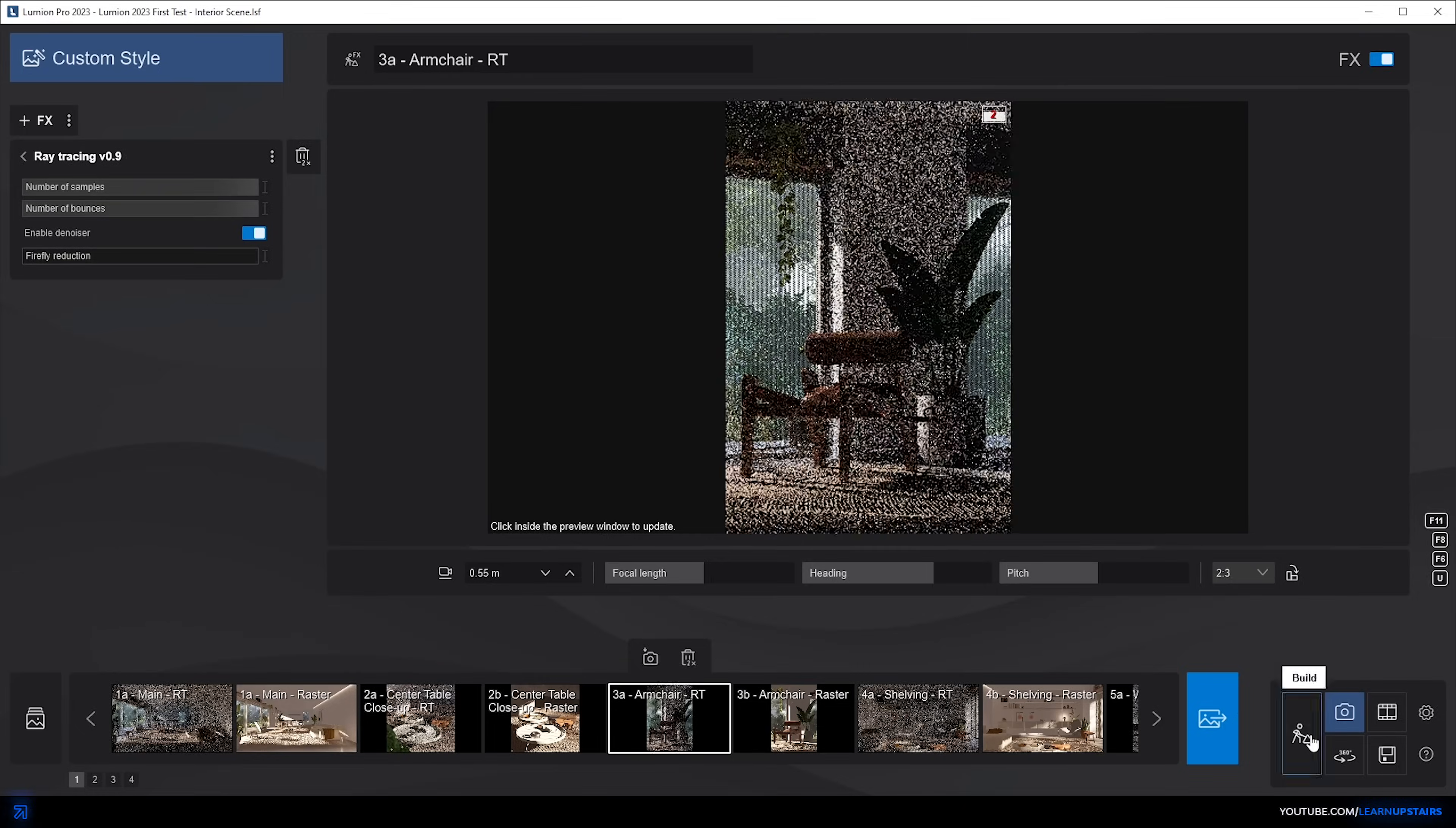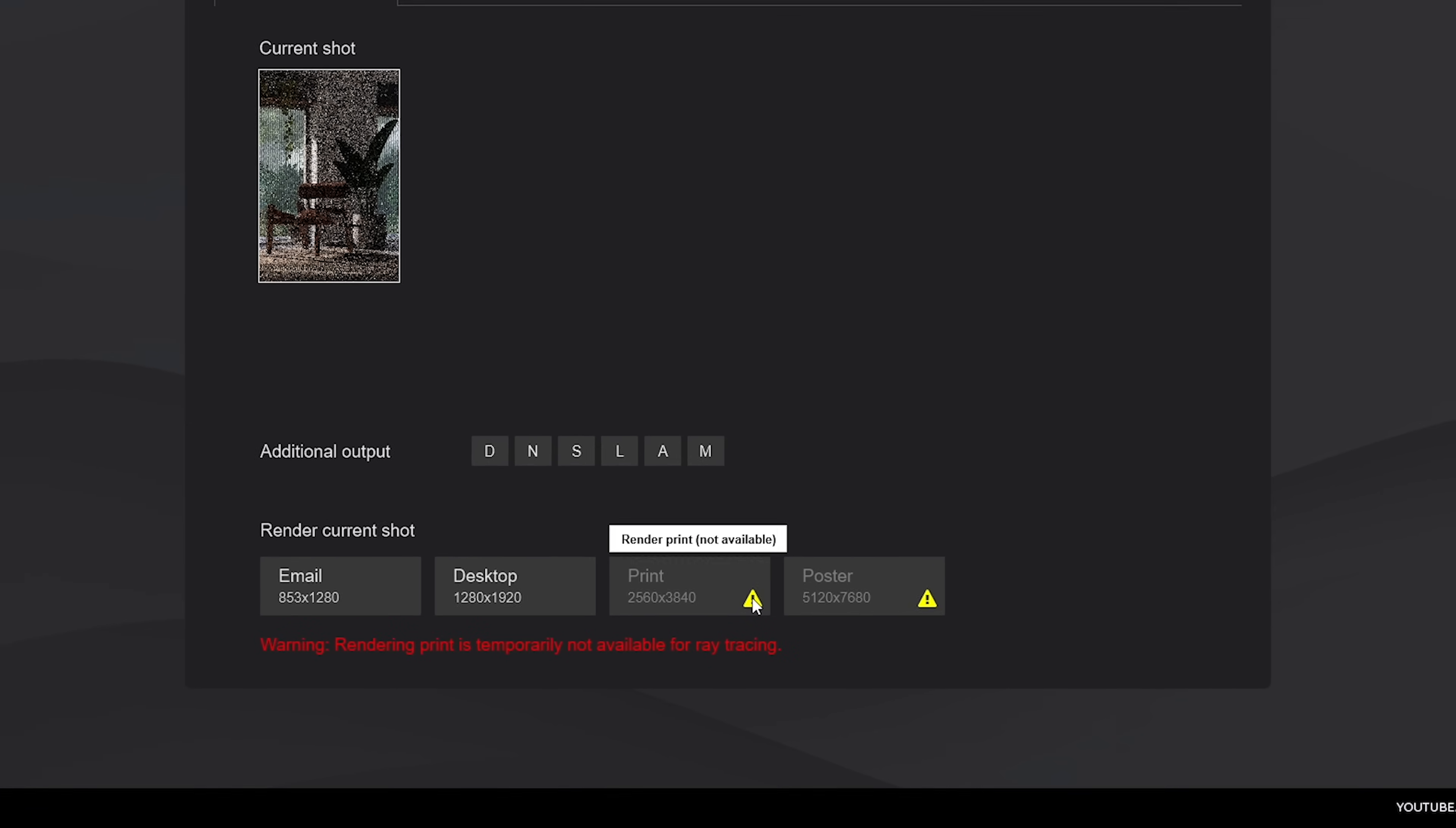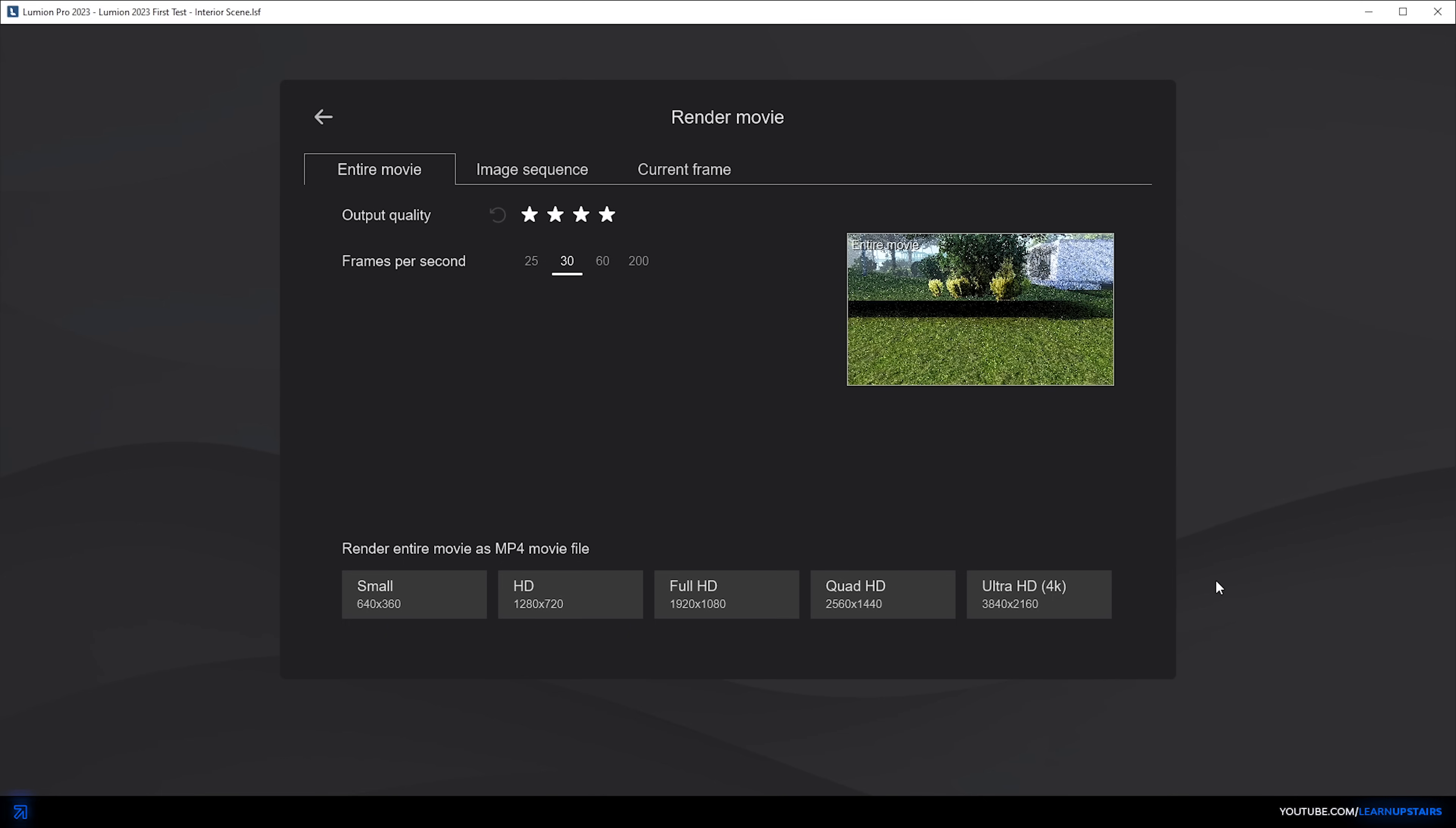Well, some of the issues with this 0.9 version is that it's not possible to render stills in 4k or higher with ray tracing, but you can do videos in 4k. This is currently a week after launch, so depending on when you're watching this, it might have already been updated.